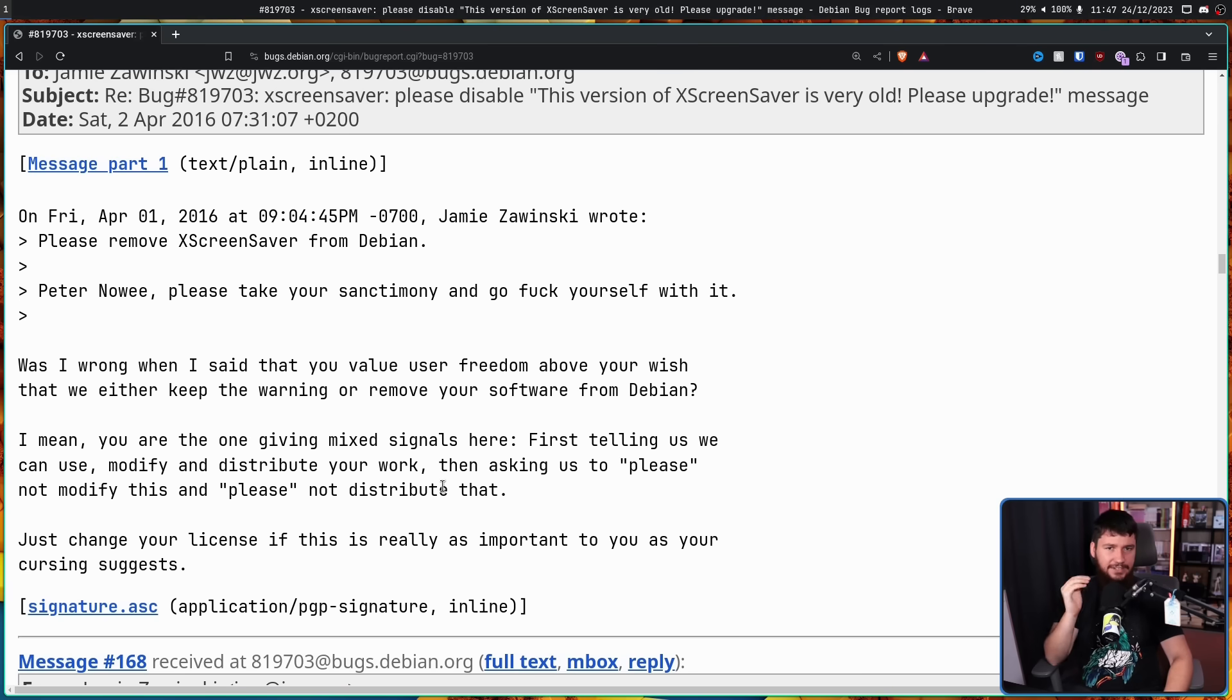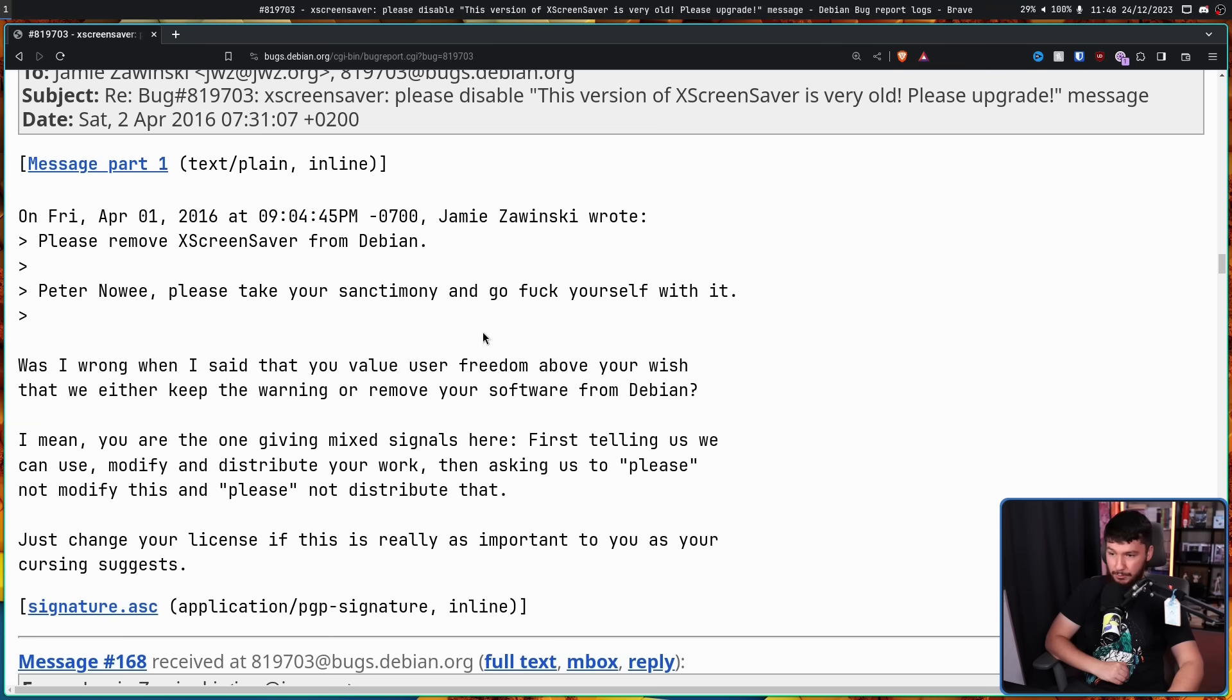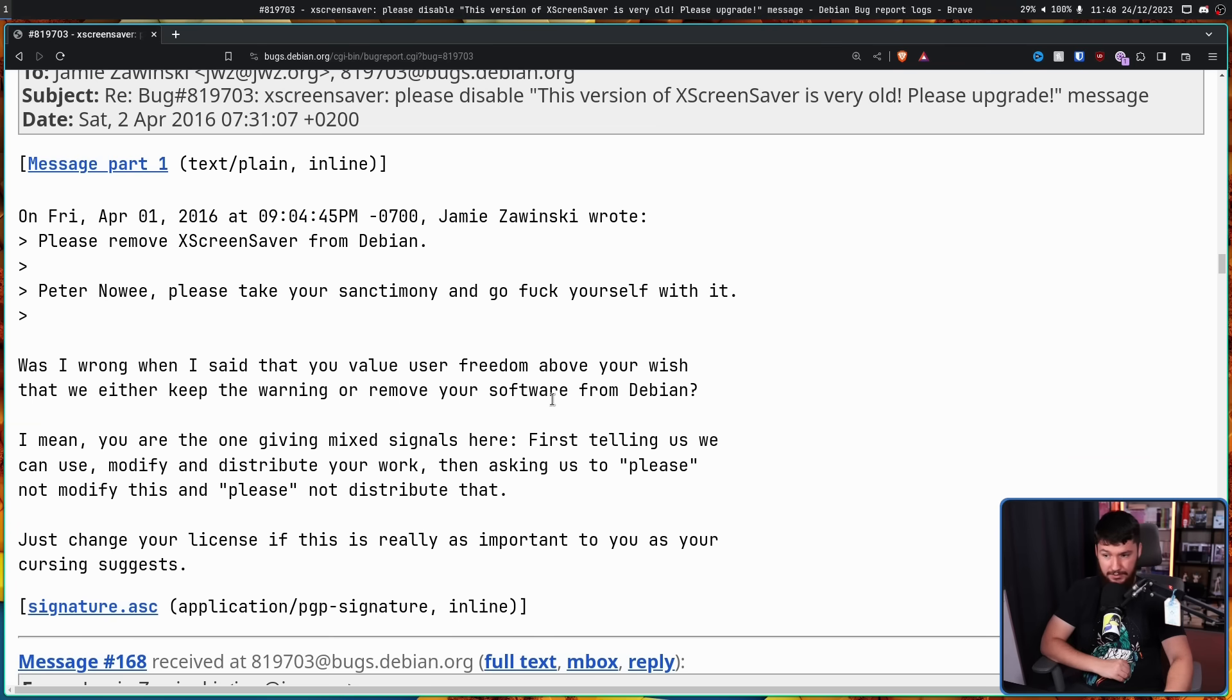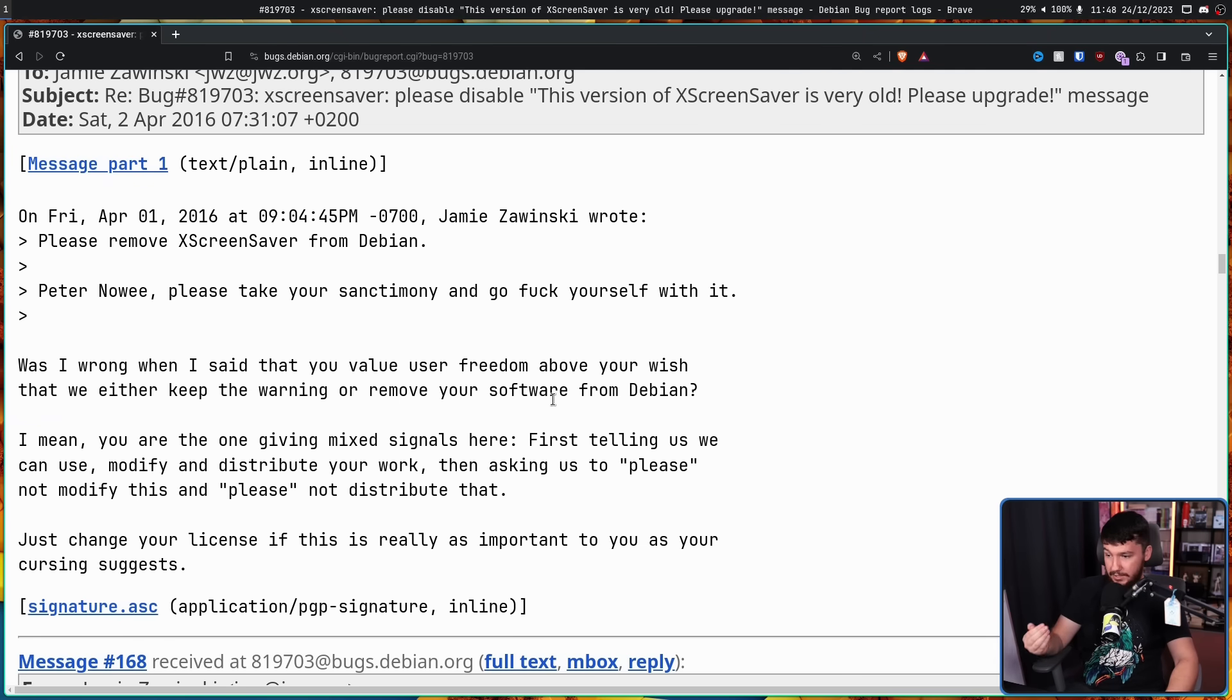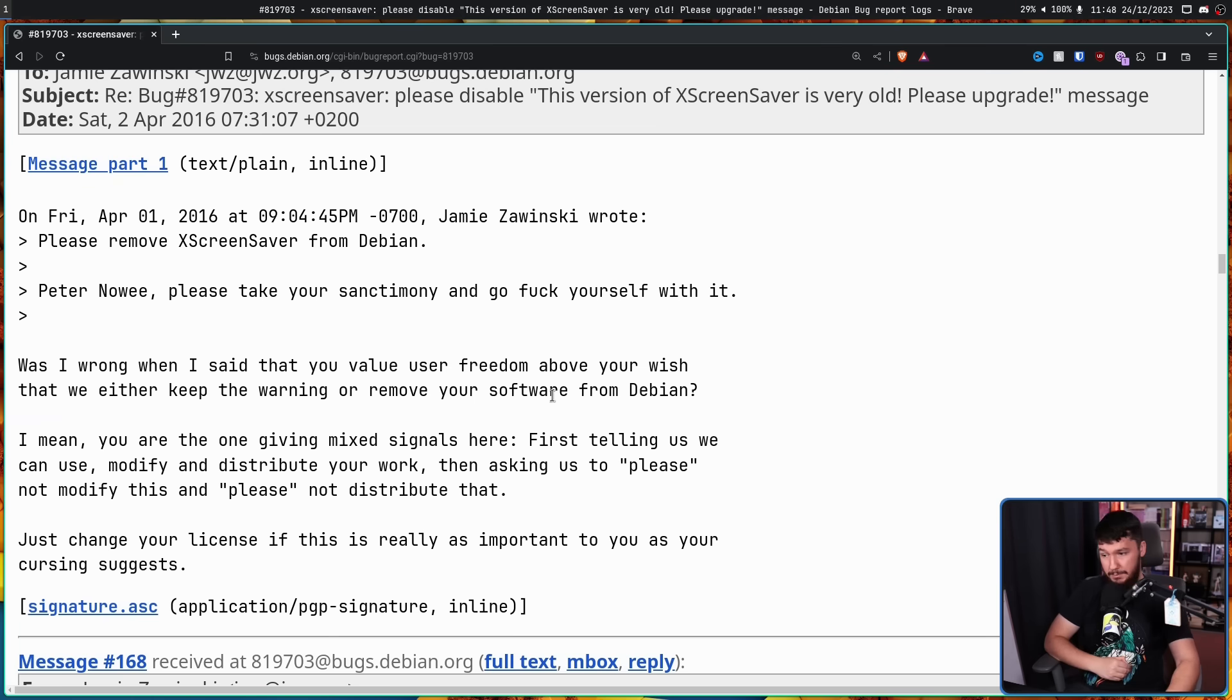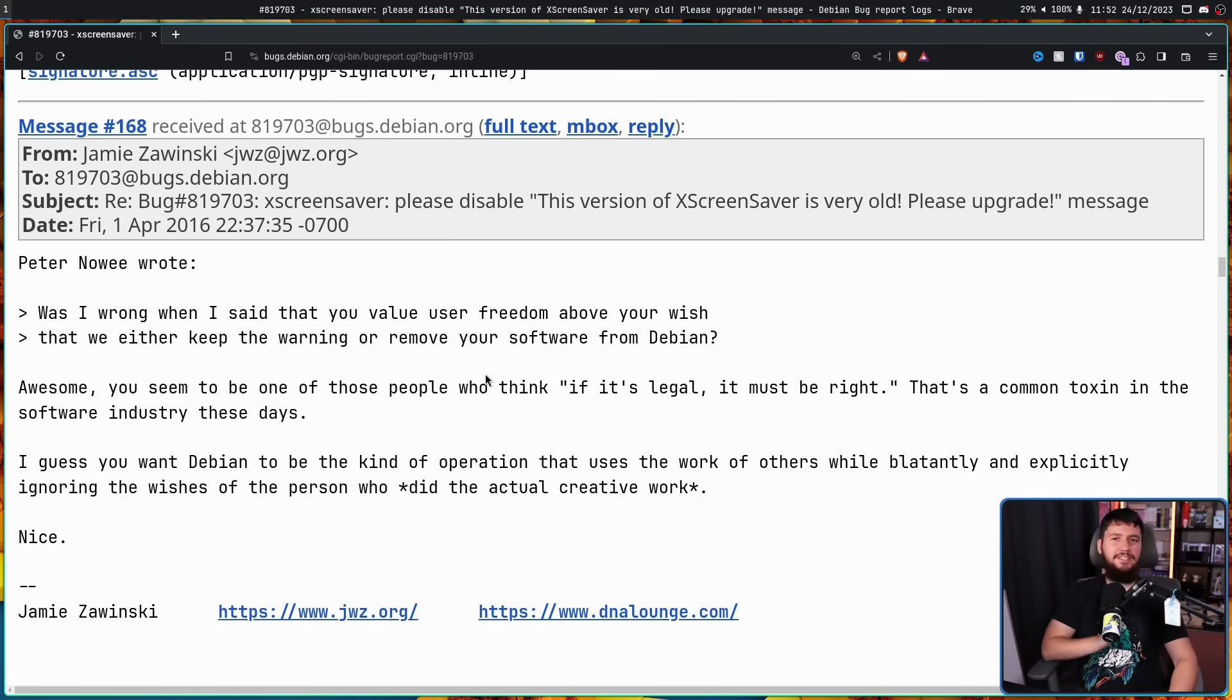This was the exact nonsense being said during the bottle situation. Was I wrong when I said you value user freedom above your wish that we either keep the warning or remove your software from Debian? I mean, you're the one giving mixed signals here, first telling us we can use, modify and distribute your work, then asking us please not to do this and please not to distribute that. Just change your license if this is really as important as your cursing suggests.